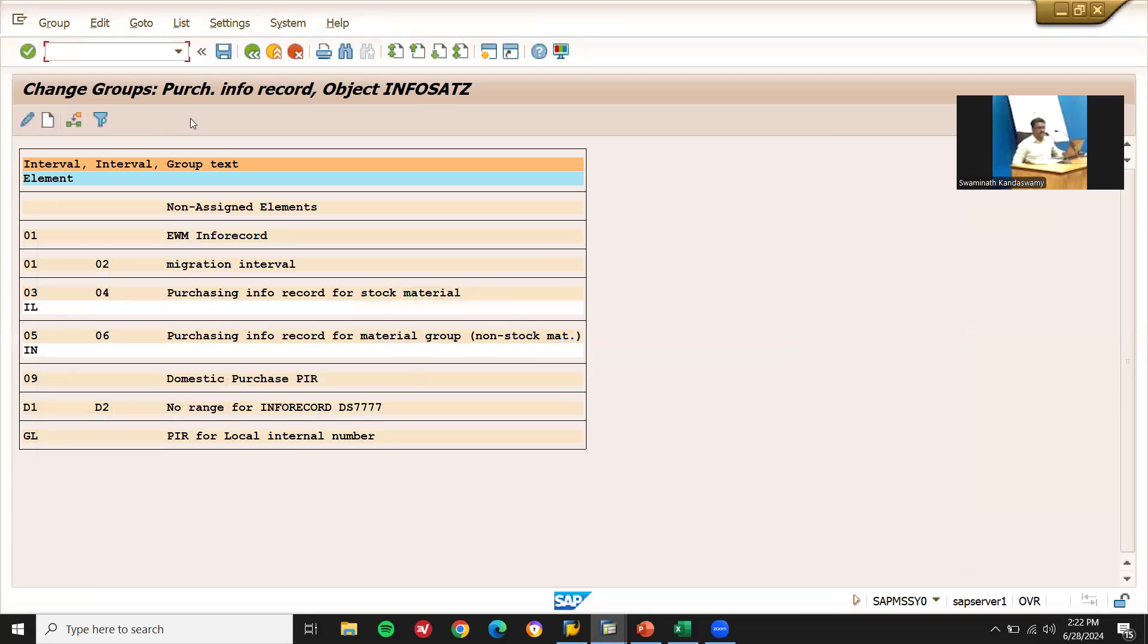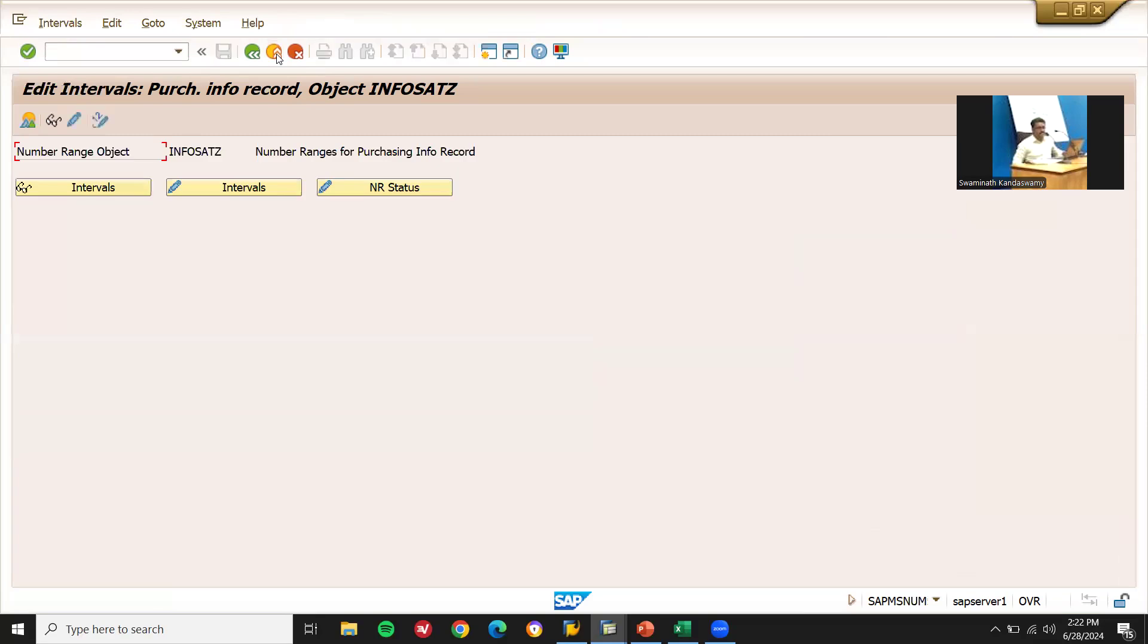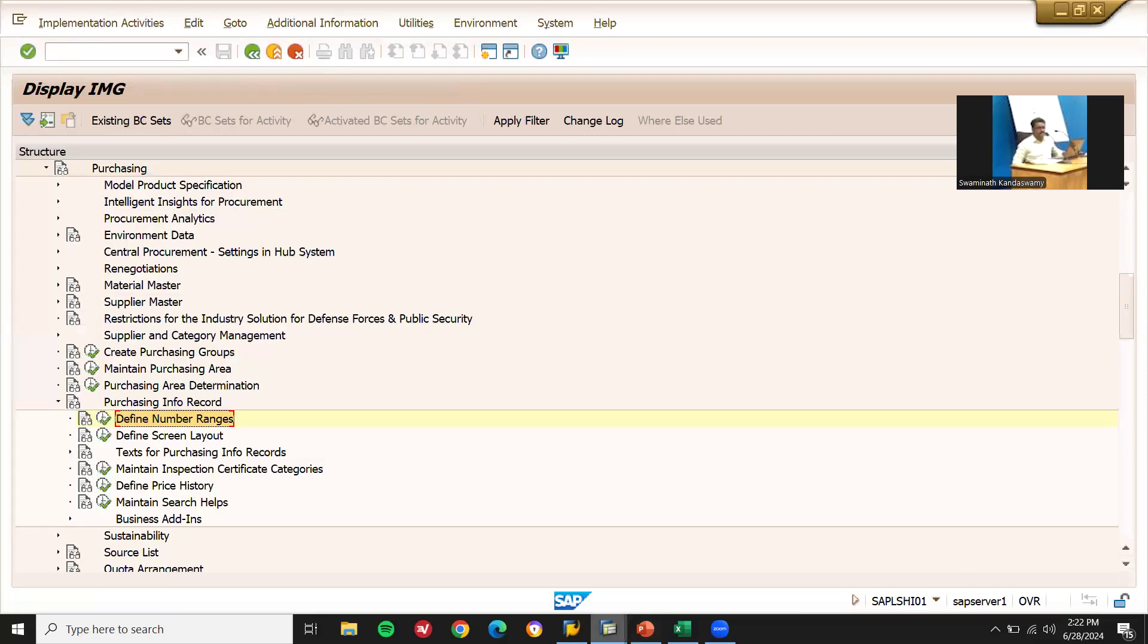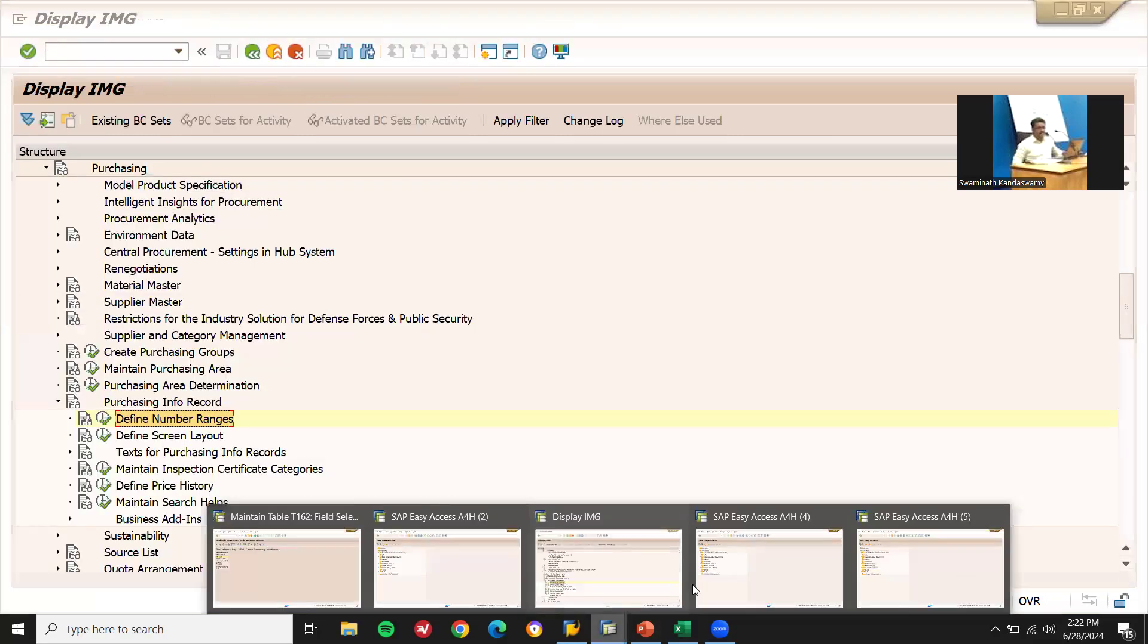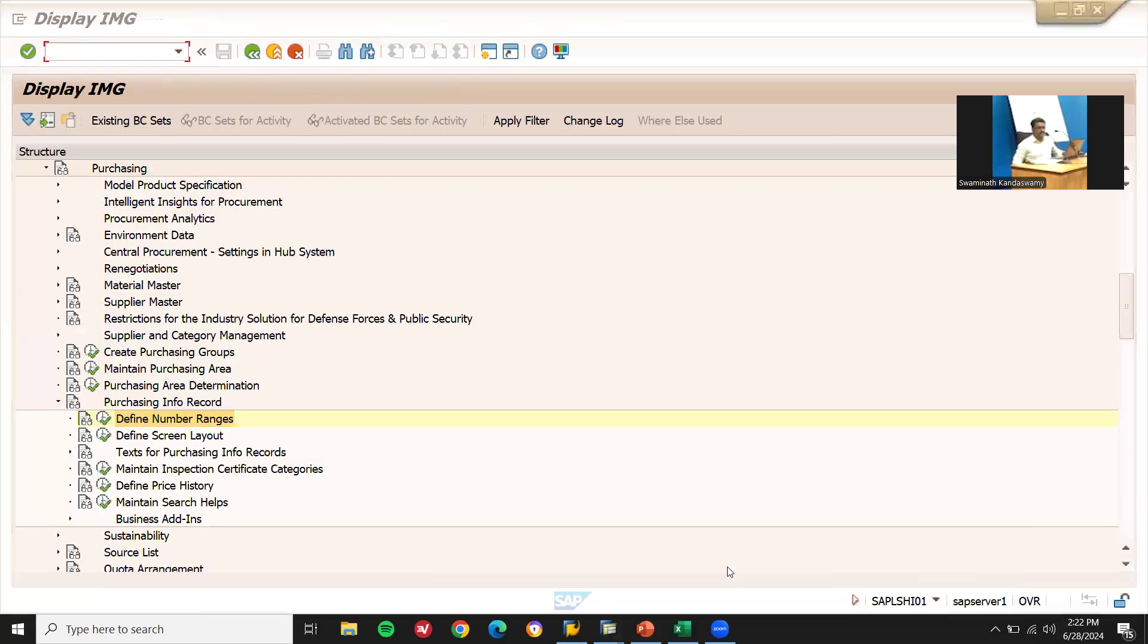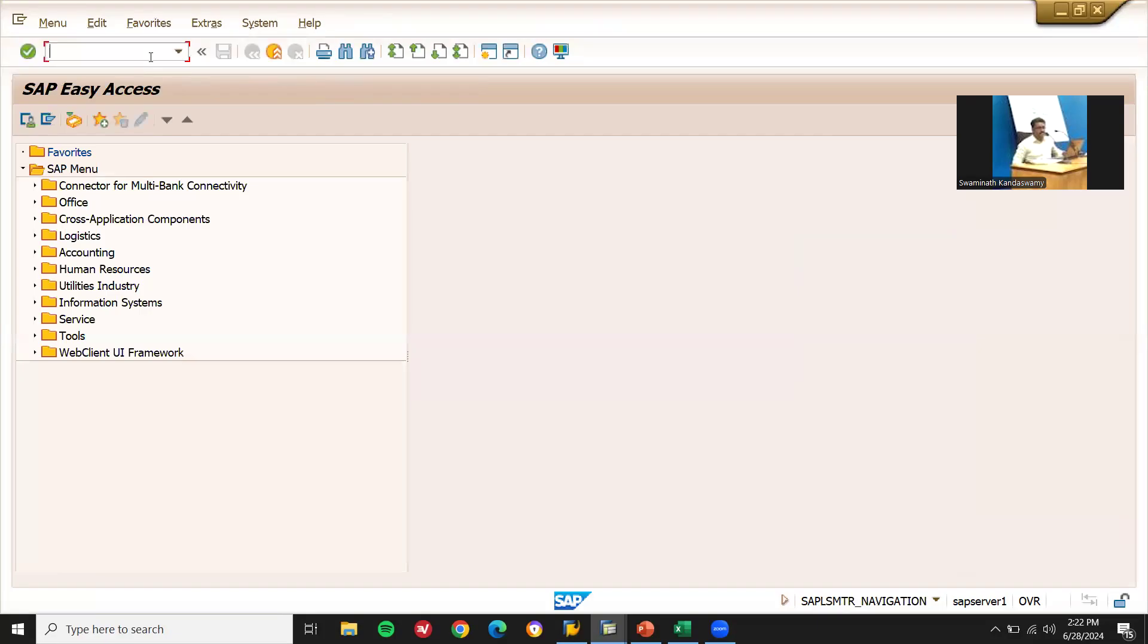IL to CM has been changed. Now let me save this. Come back. Now let me create a purchase order. You will be able to create a purchase order. Let's go to ME21N.